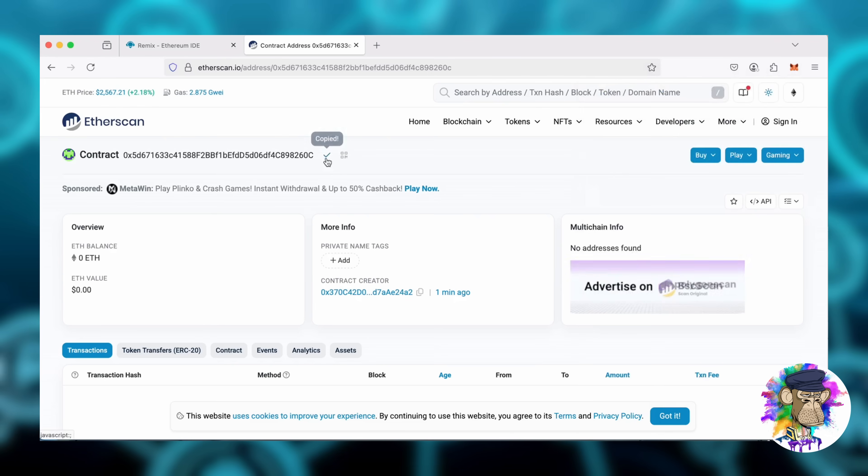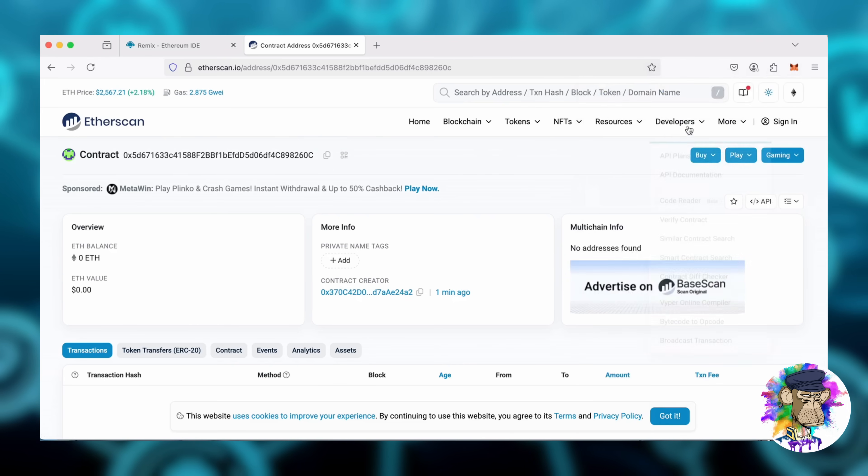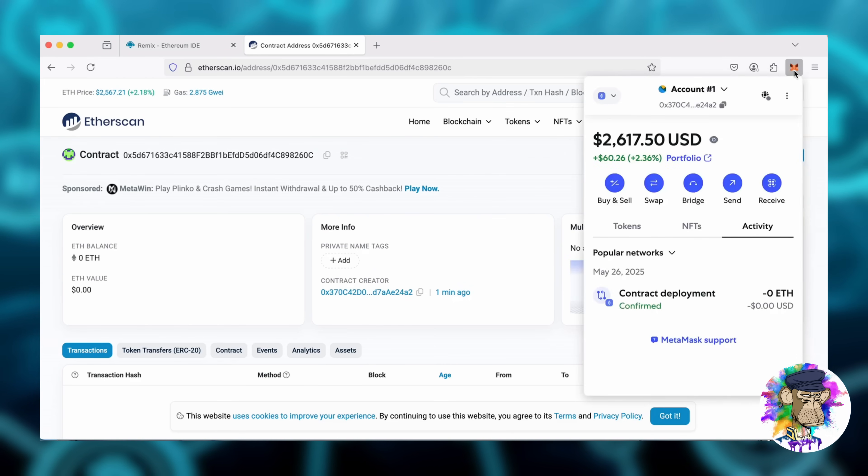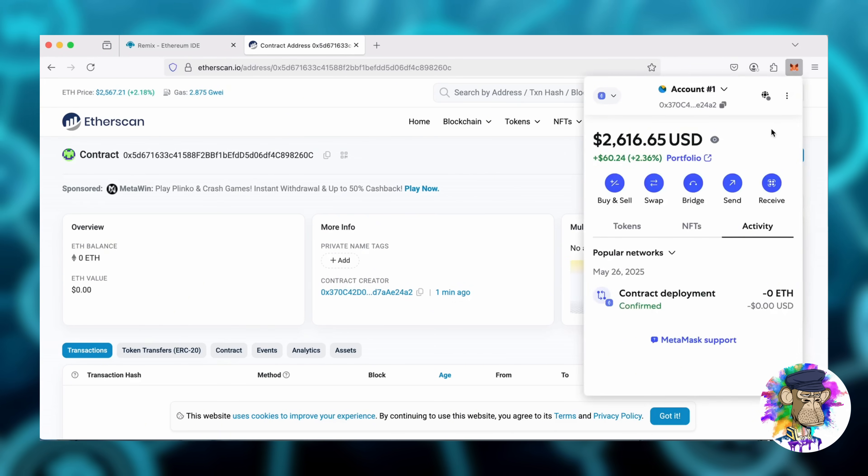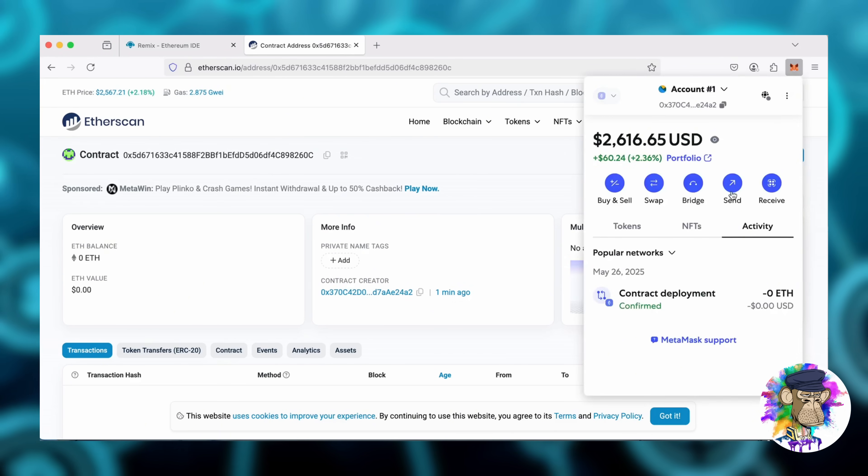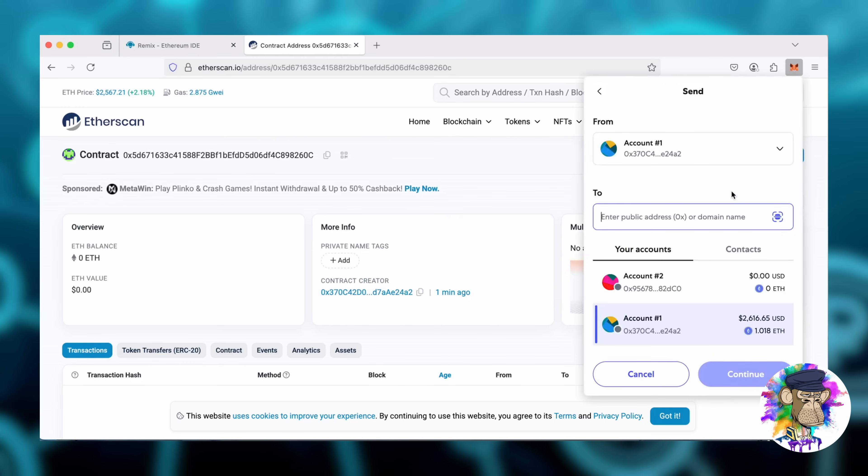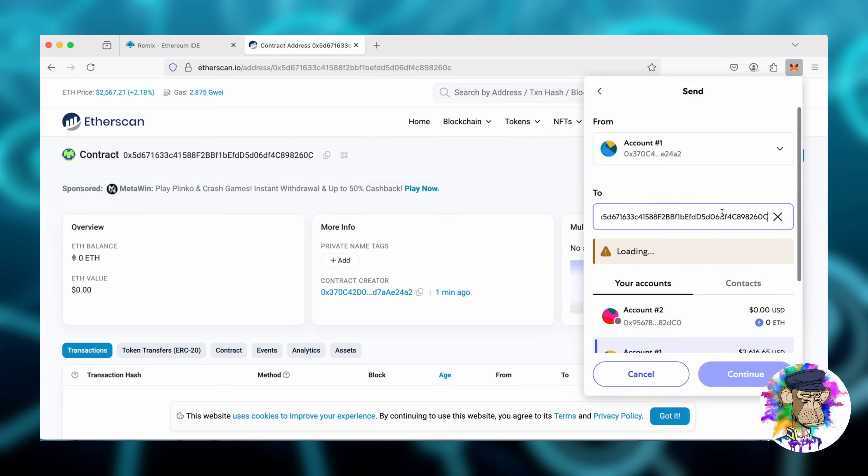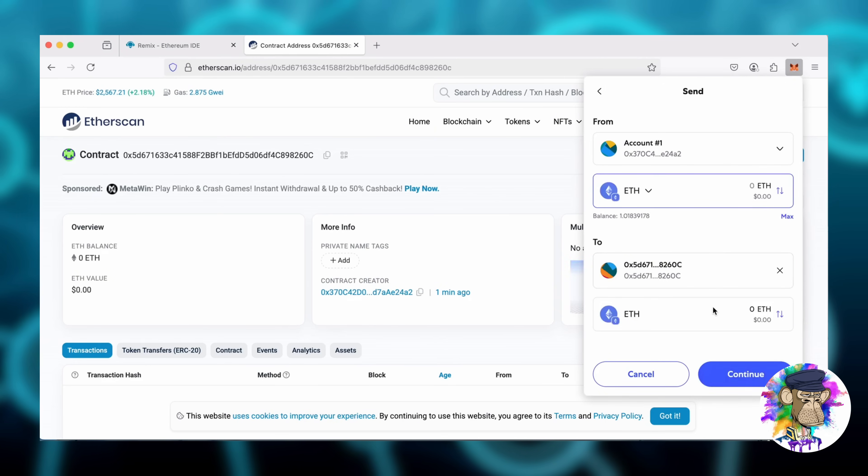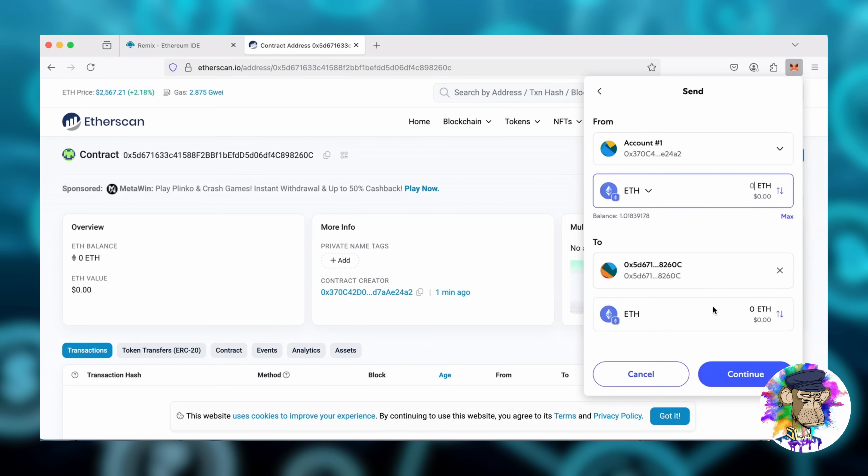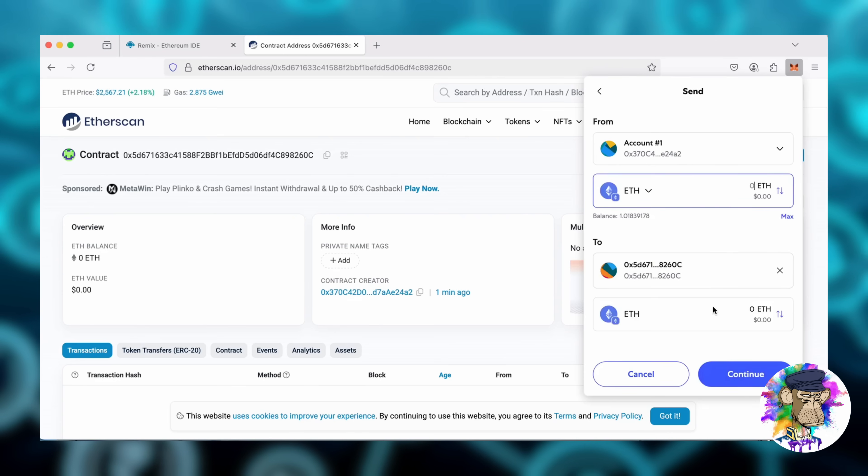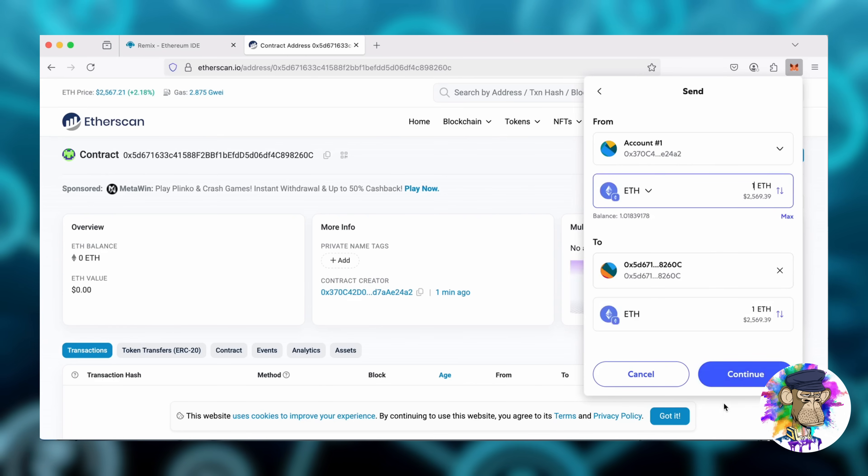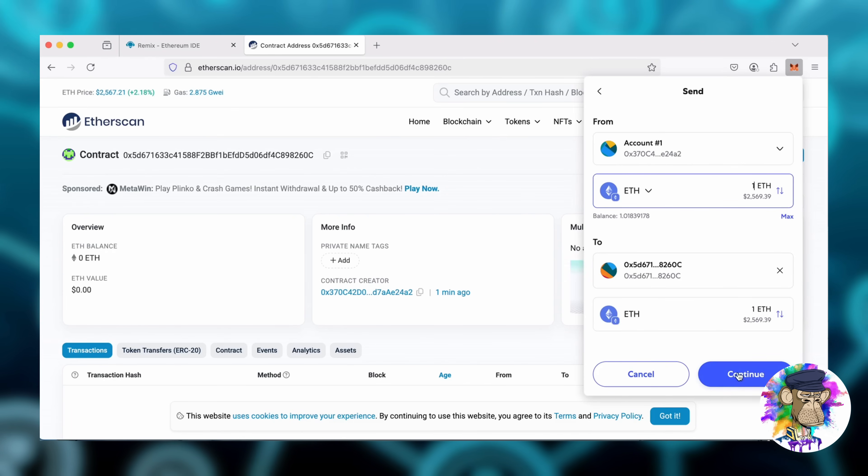I'll copy the address again and head over to MetaMask. Make sure you have the correct address. Let's input one Ethereum and send it to our bot contract address.